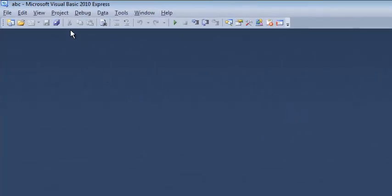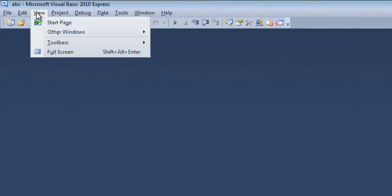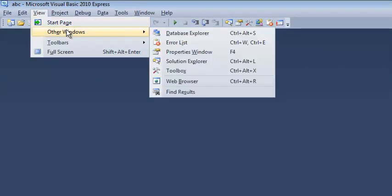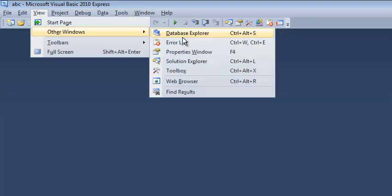Alright, so I'm going to continually head up to the View tab and I'm going to pull that down and go to Other Windows. You would think that these things are here by default and they might be, but they might not.